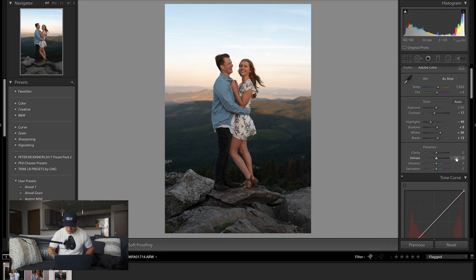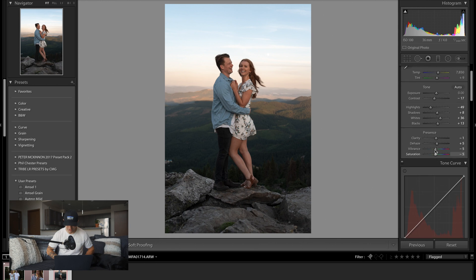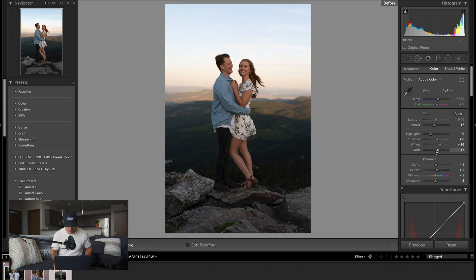I like to throw just a bit of dehaze — maybe 5 — and clarity at negative 1. Then I pull the vibrance and saturation down just a bit. For each photo this might change, but generally this is what I like to do. Quick before and after: it doesn't look great yet but it's looking better than the raw image. I might pull the shadows up just a bit more.